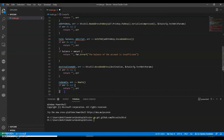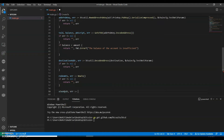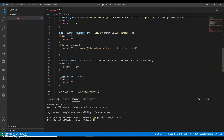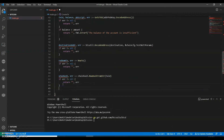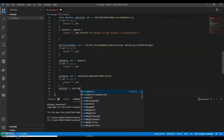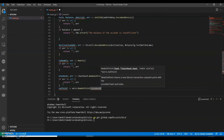We will copy this. So next we get utxoHash comma error equals to chainhash.NewHashFromStr with the previous transaction ID text. Then we set the outpoint: wire.NewOutPoint with utxoHash and index 1.